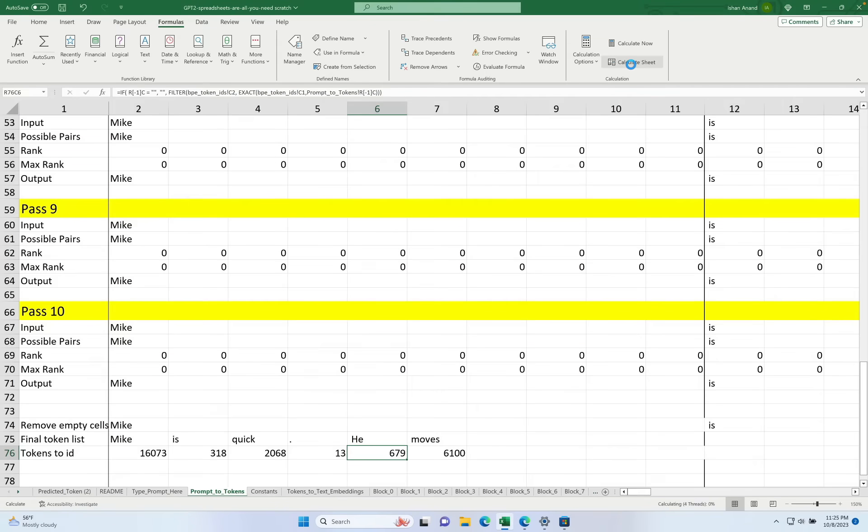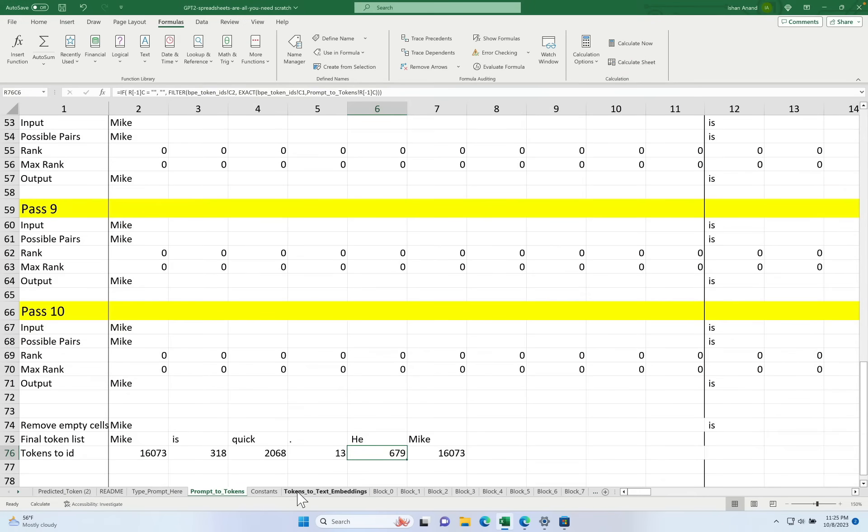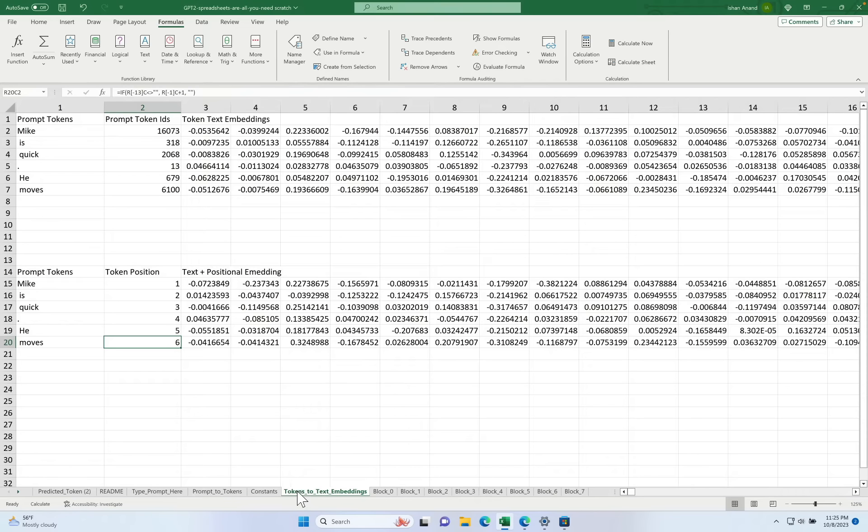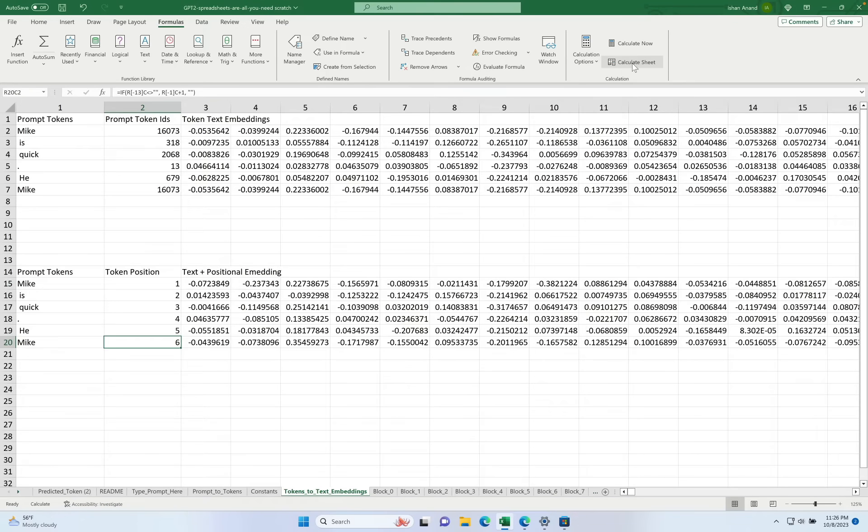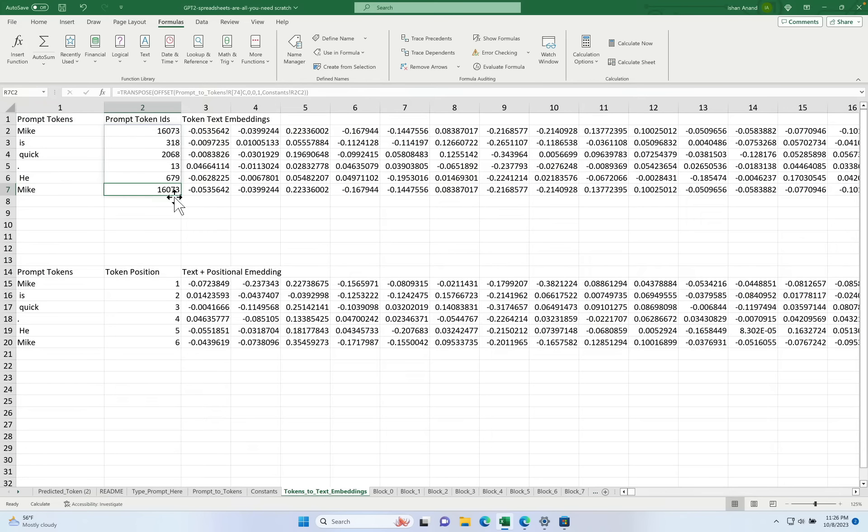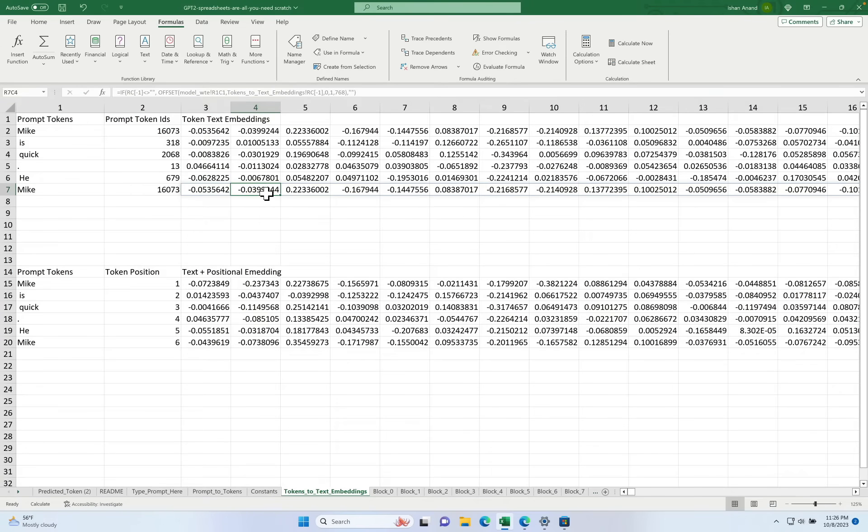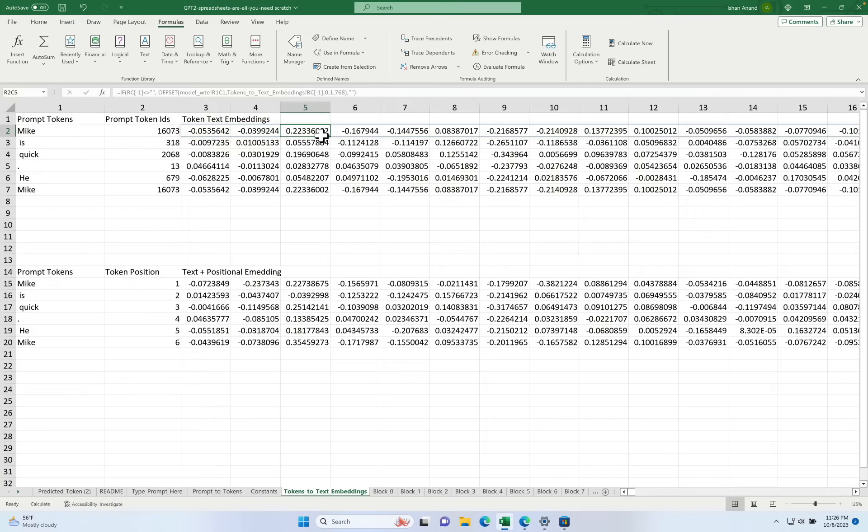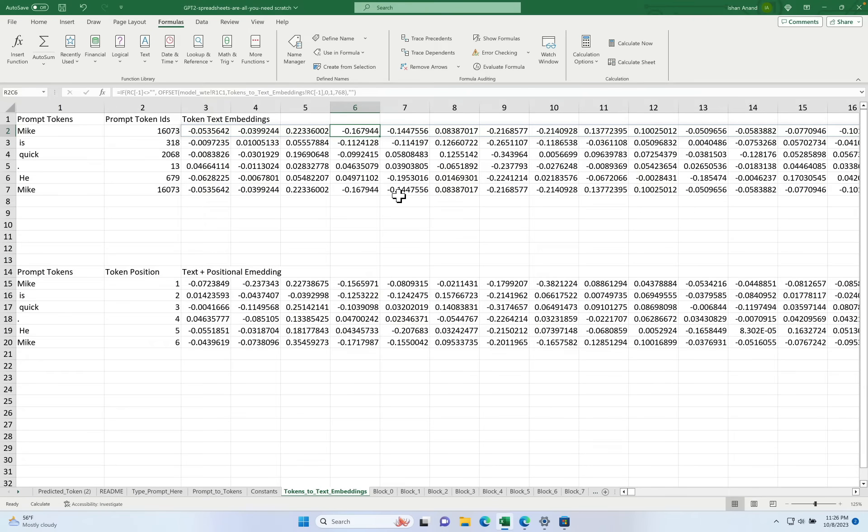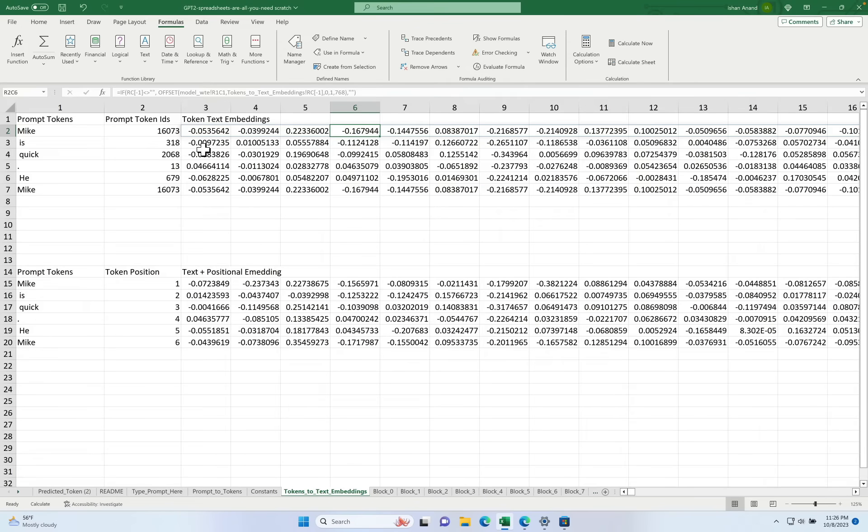We'll recalculate our tokens. We'll see we get Mike again. Let me get back to our tokens to text embeddings. We'll calculate the sheet. And you'll notice that Mike here has the same ID and has the exact same embedding values as it does up here. Right? Row two and row seven are totally identical. That's because the only job of this first set of rows is to capture the semantic meaning.